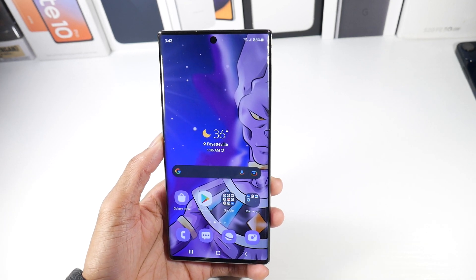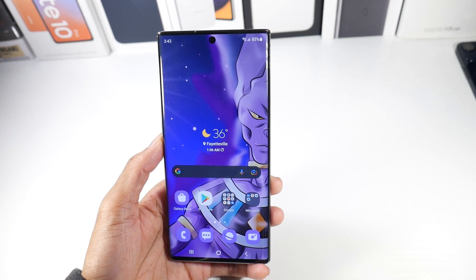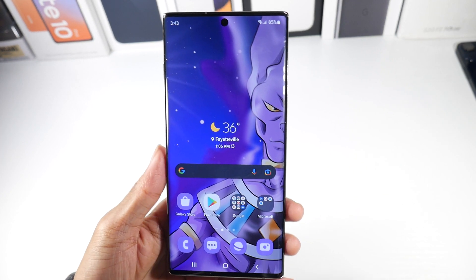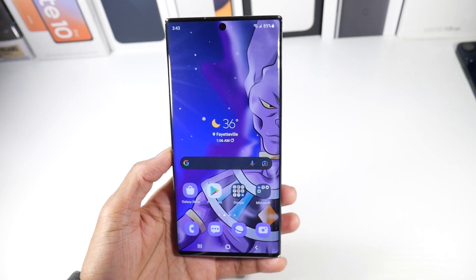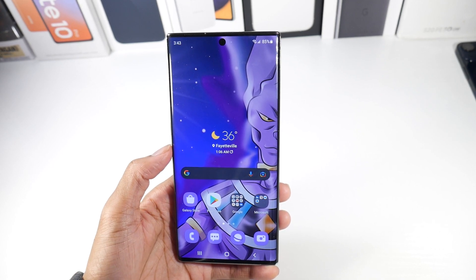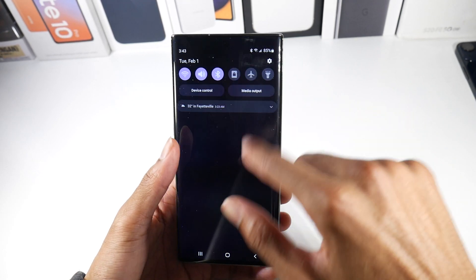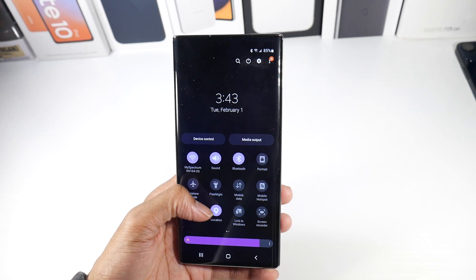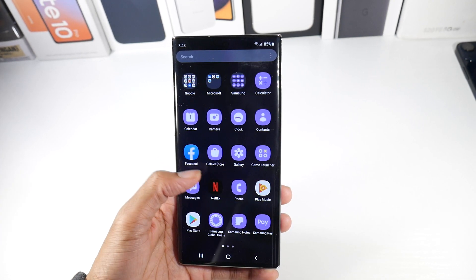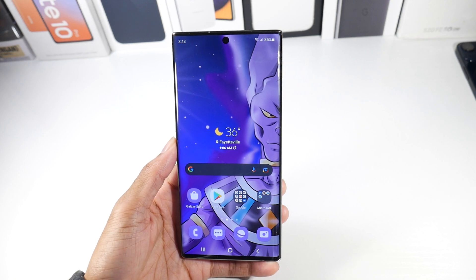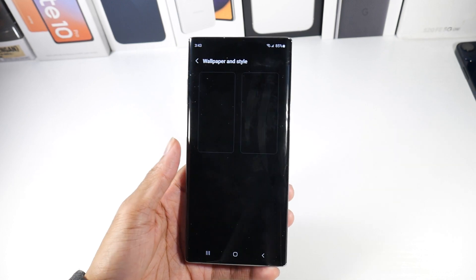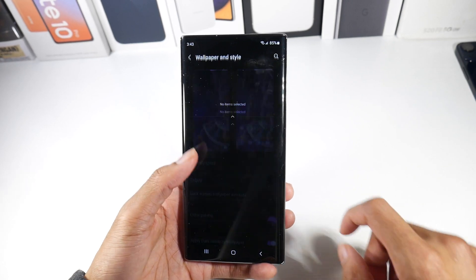I want to briefly talk about some of the coolest features in One UI 4. First off, one thing you'll notice is that the wallpaper will actually change the icons and the color palette in general. It just looks really nice. Now it only changes the Samsung icons, it doesn't change all of them, but it still looks really nice. If you just change the wallpaper to pretty much anything, just like with the Google Pixel phones, it'll try to match it.